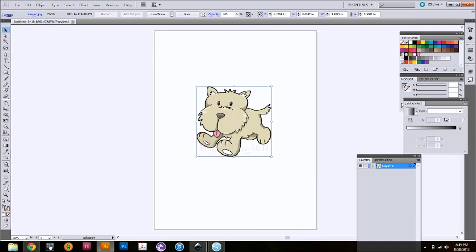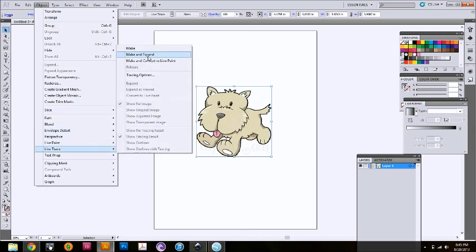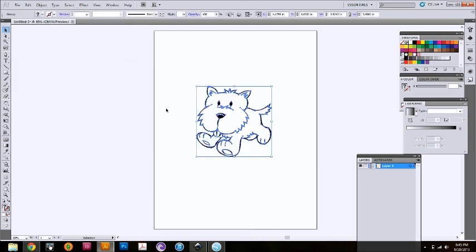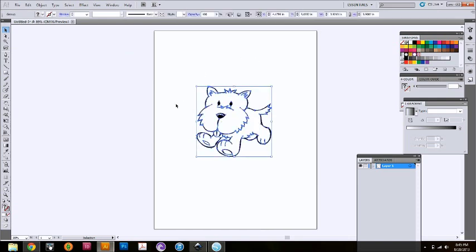But we're going to make him all black and white just so the Cameo is able to read his file. How we're going to do that is make sure he's selected. You're going to go Object, Live Trace, Make and Expand. As you see, he's now black and white and all perfectly lined out. So the Cameo is going to be able to read him perfectly.